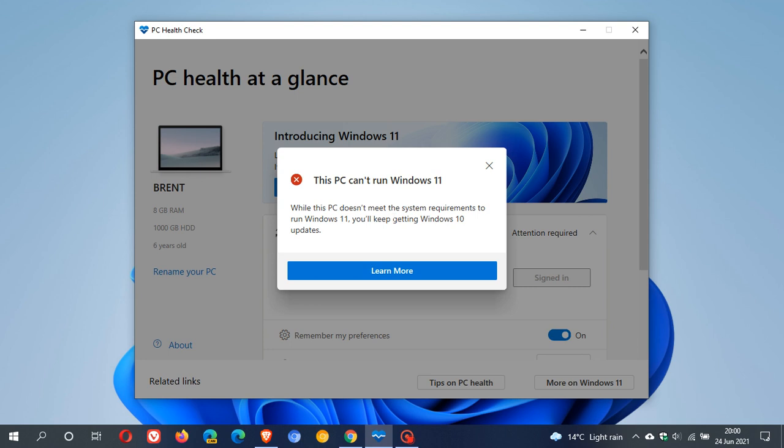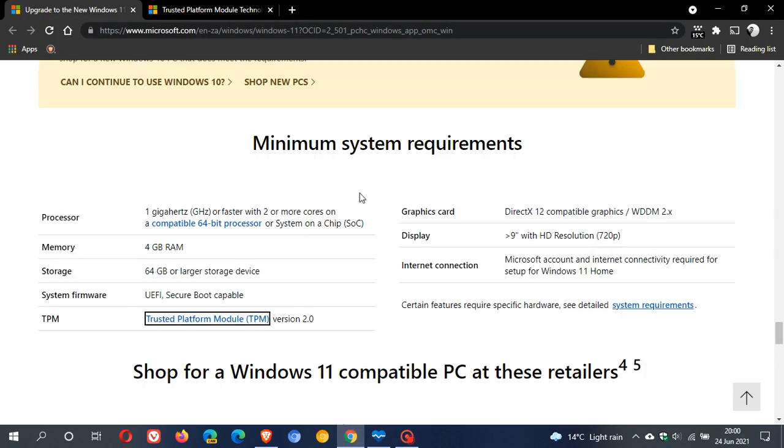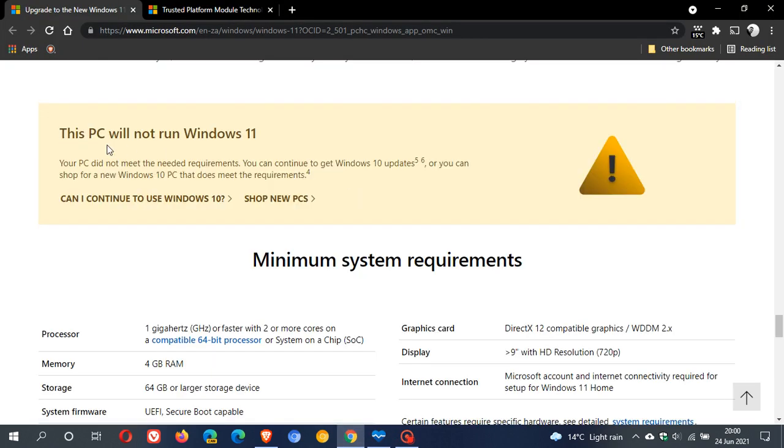But as I mentioned earlier, I think this is a little bit of a marketing spree on Microsoft's behalf. And then you click on Learn More, and it just takes you back to those minimum system requirements where you will see this PC will not run Windows 11.